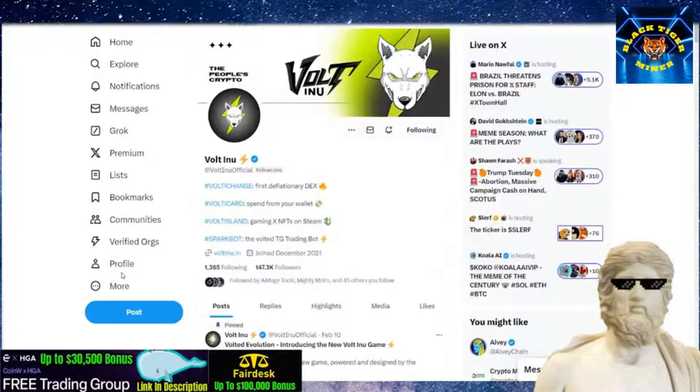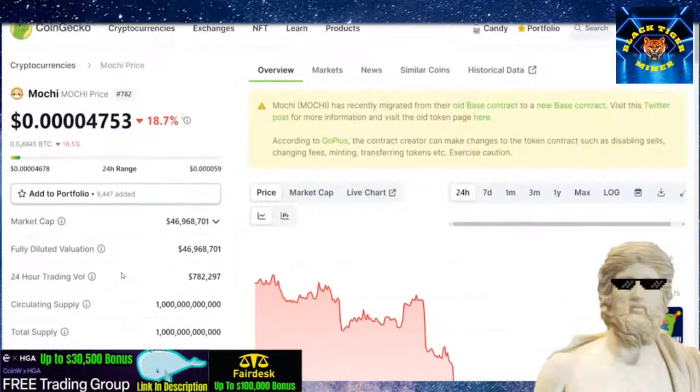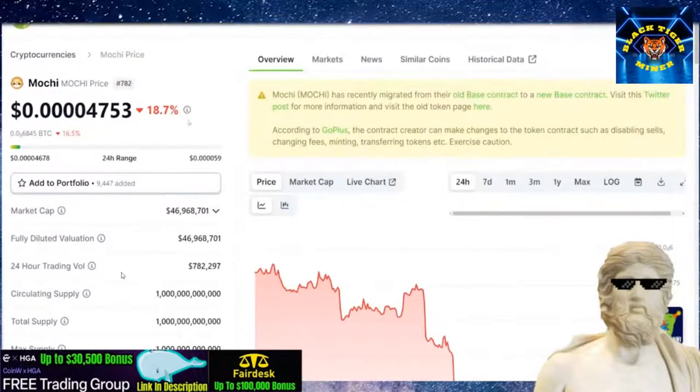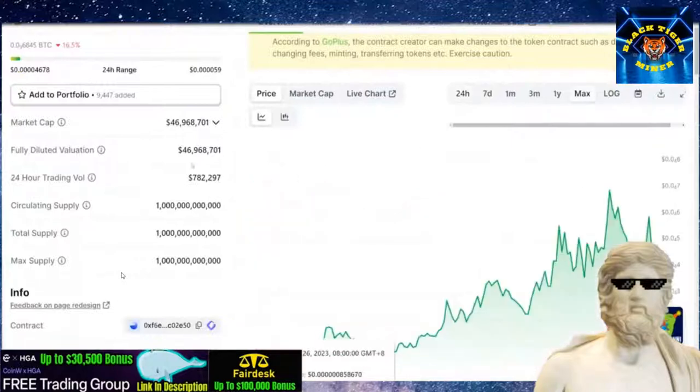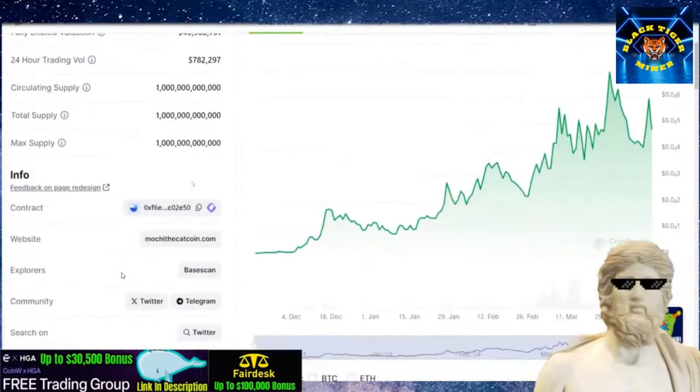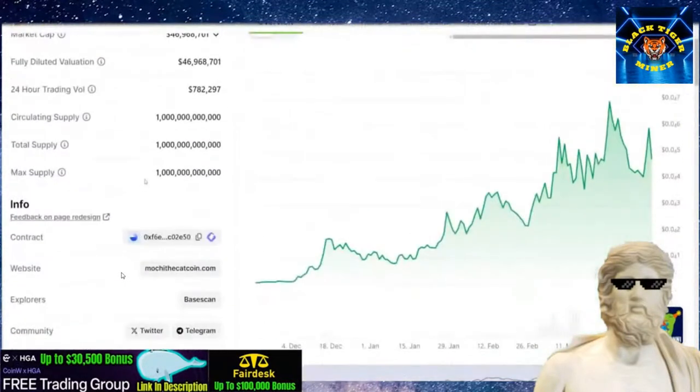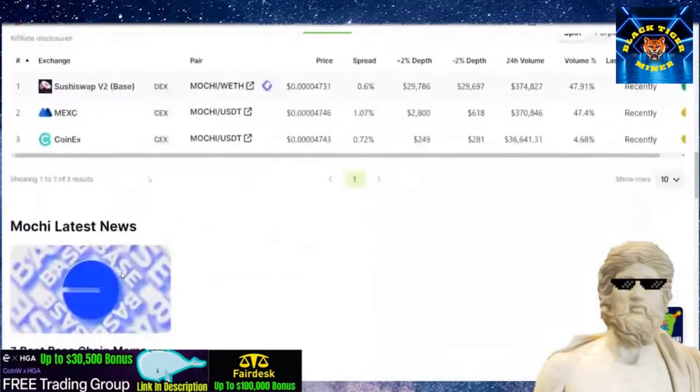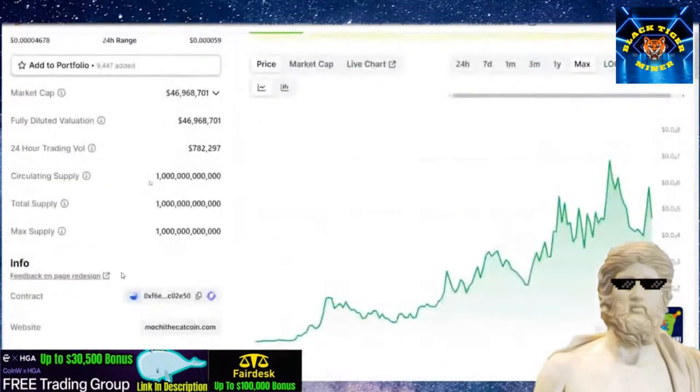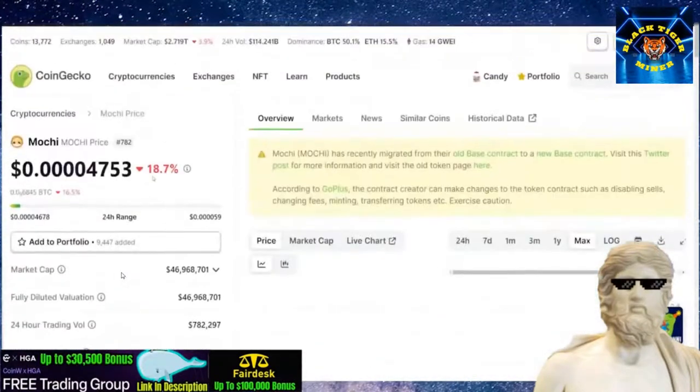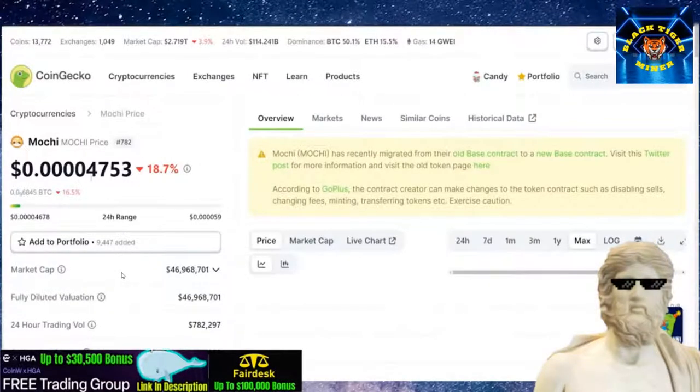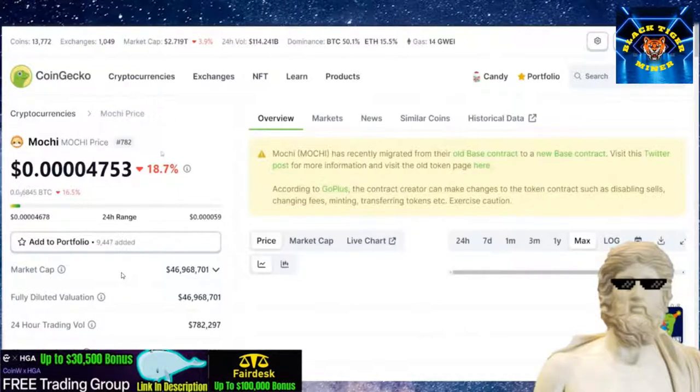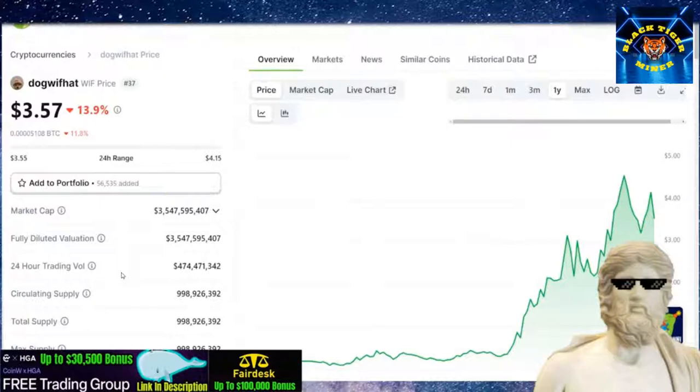And also, I want to shout out Mochi as well. Mochi down 18.7%. But I do think this one has a very strong narrative. If the developers can execute some good things, get on to more crypto exchanges, big marketing pushes, utility pushes, it could be one that potentially explodes in the long term.